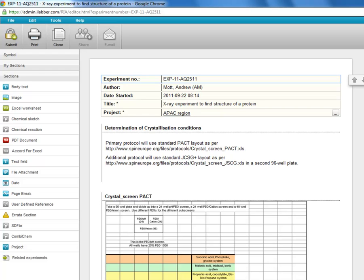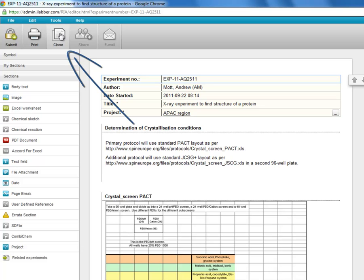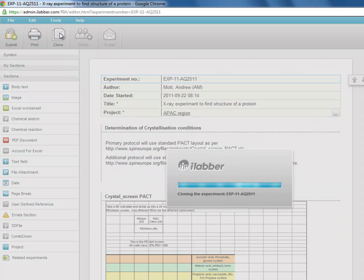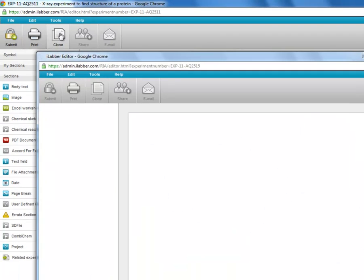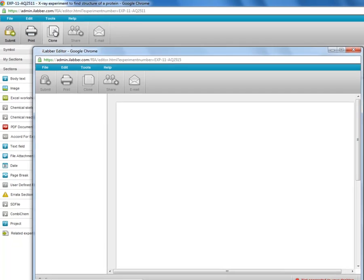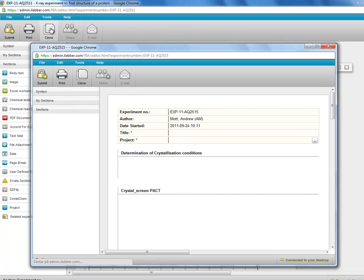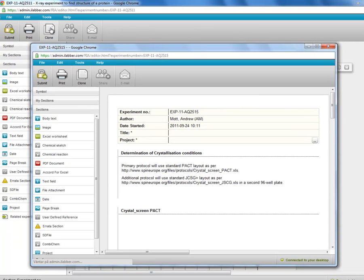So here I have an experiment and I'm going to repeat this work so I'm going to clone it. And all I have to do is go up to the clone button on the toolbar, click on the clone button, and the new experiment is then opened.